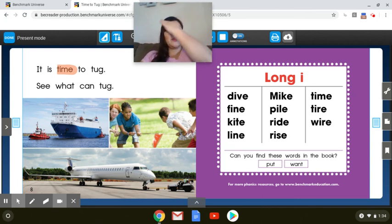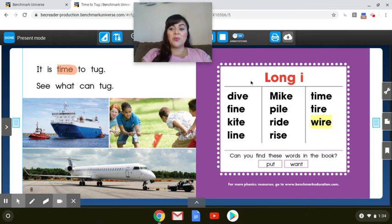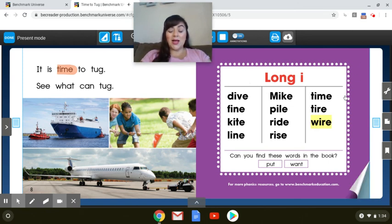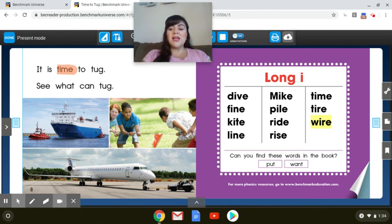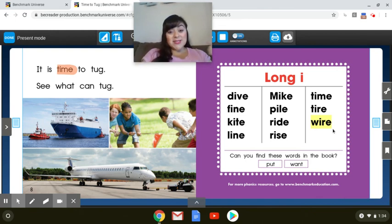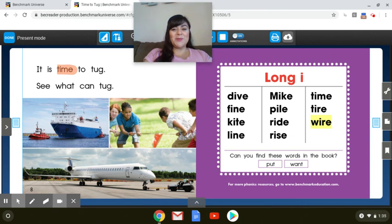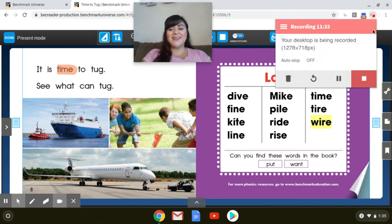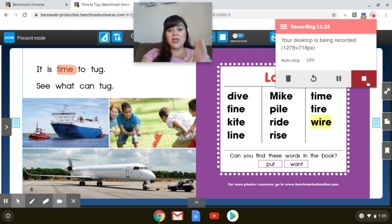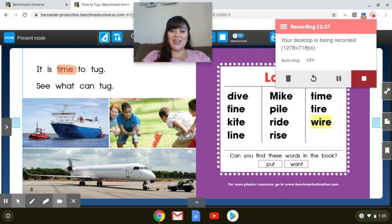So if you want today, practice reading these long I words. You can pause it and read them for me. Or go back, take off my sound and read the book on your own. Well, I hope you're having a lovely day. Make sure you eat healthy and wash your hands. See you later, scholars.